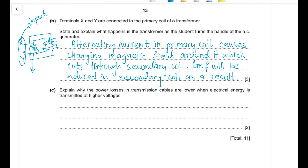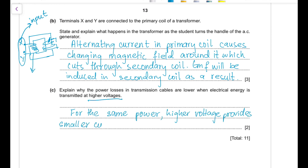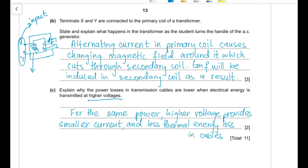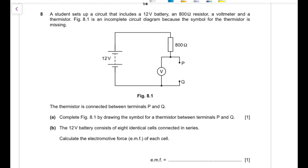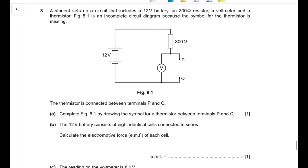Part (d): explain why power losses in transmission cables are lower when electrical energy is transmitted at high voltages. For the same power, a higher voltage means a smaller current. Smaller current means less thermal energy is lost as heat in the cables.